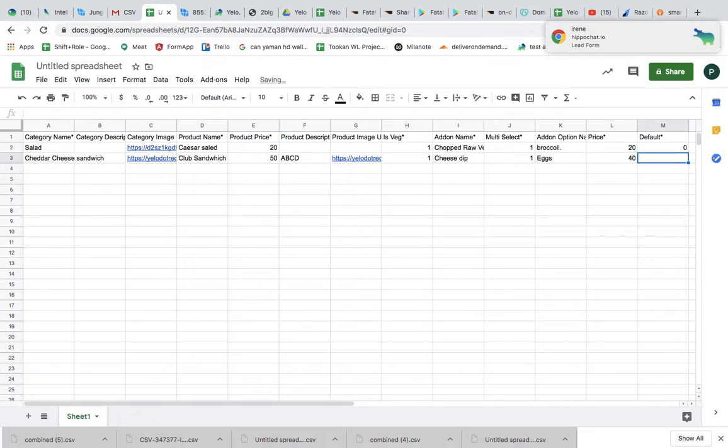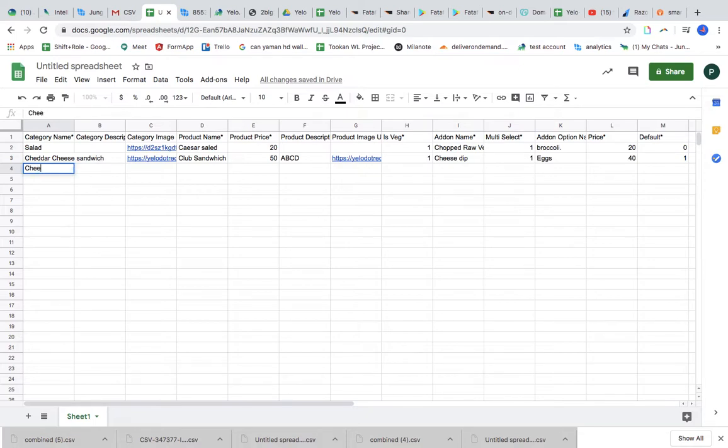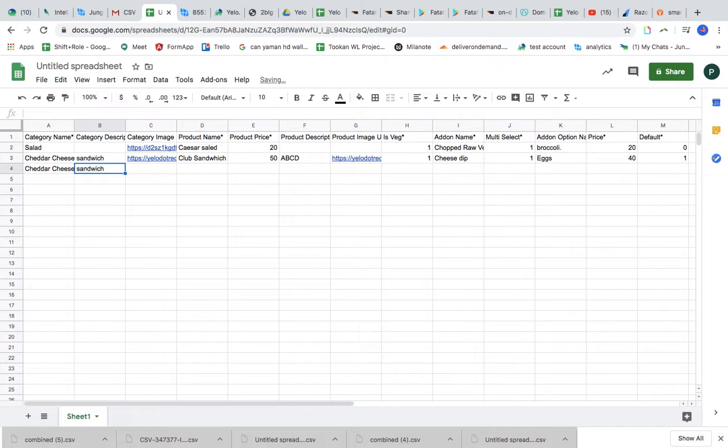Default, do you want to make it a default? Maybe yes. So I'll add another category. Maybe I'll add the same category but a different product in this.